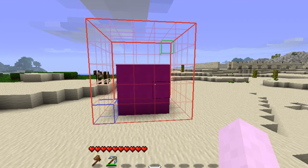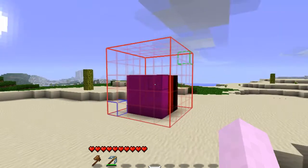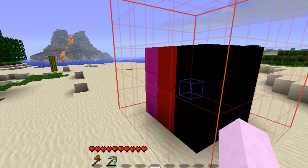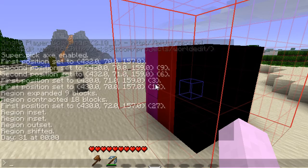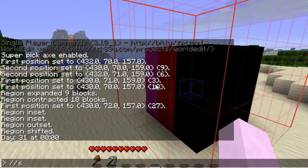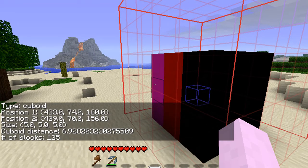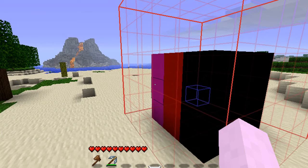You can make the selection bigger, smaller, or change it around. If you want some metrics on what's going on, you can do slash slash size and it will tell you the size of your selection. In this case it's a 5x5x5 cube with 125 blocks. That's important if you're on a multiplayer server and you don't want to crash it. This is another way to check. Particularly if you don't have the plugin that shows the wireframe, the size command is helpful before you execute something crazy.